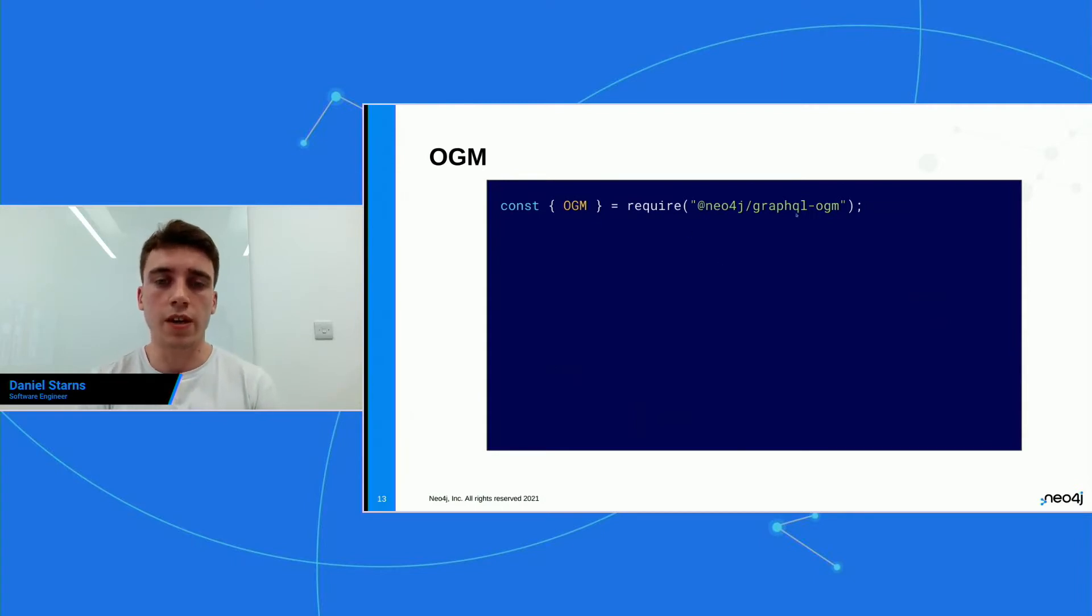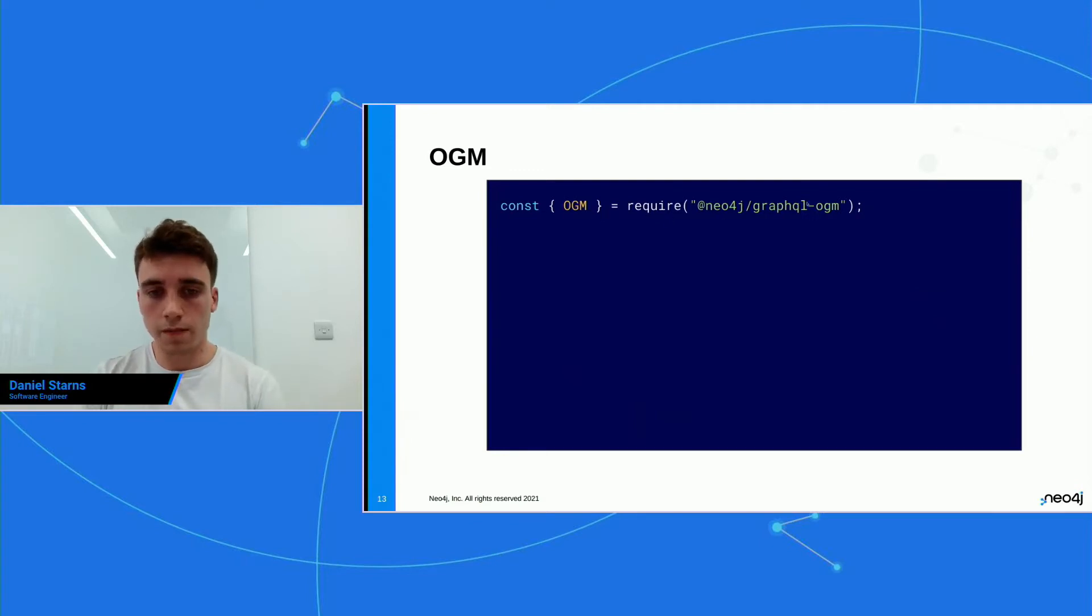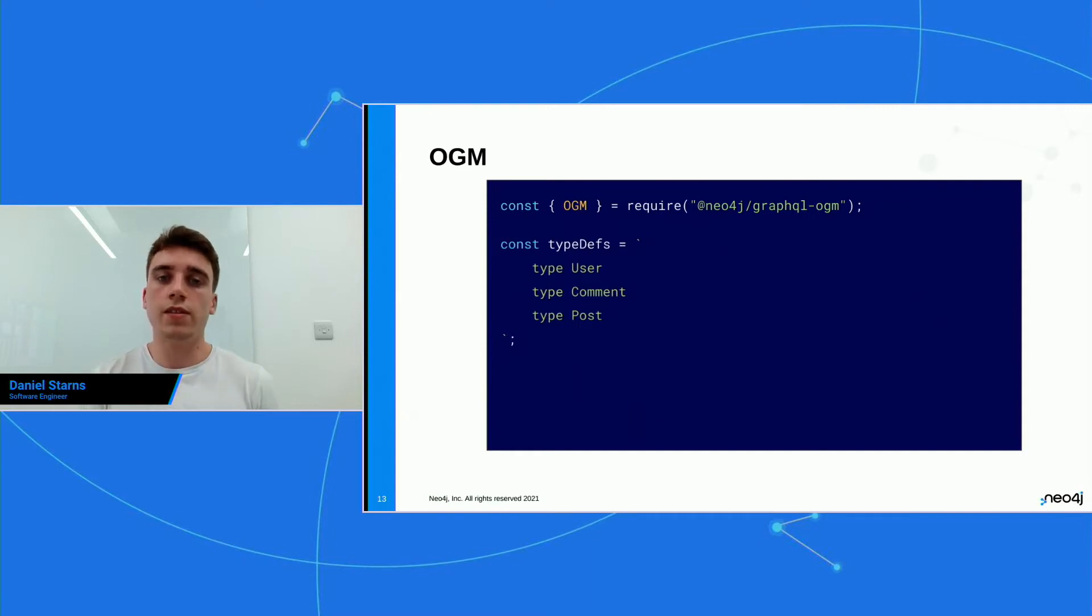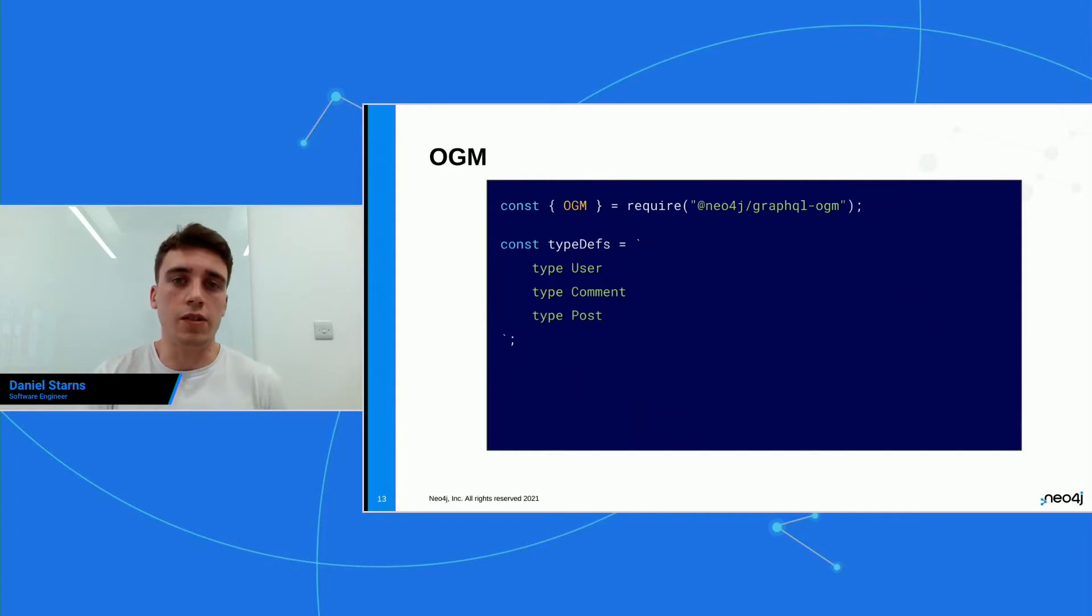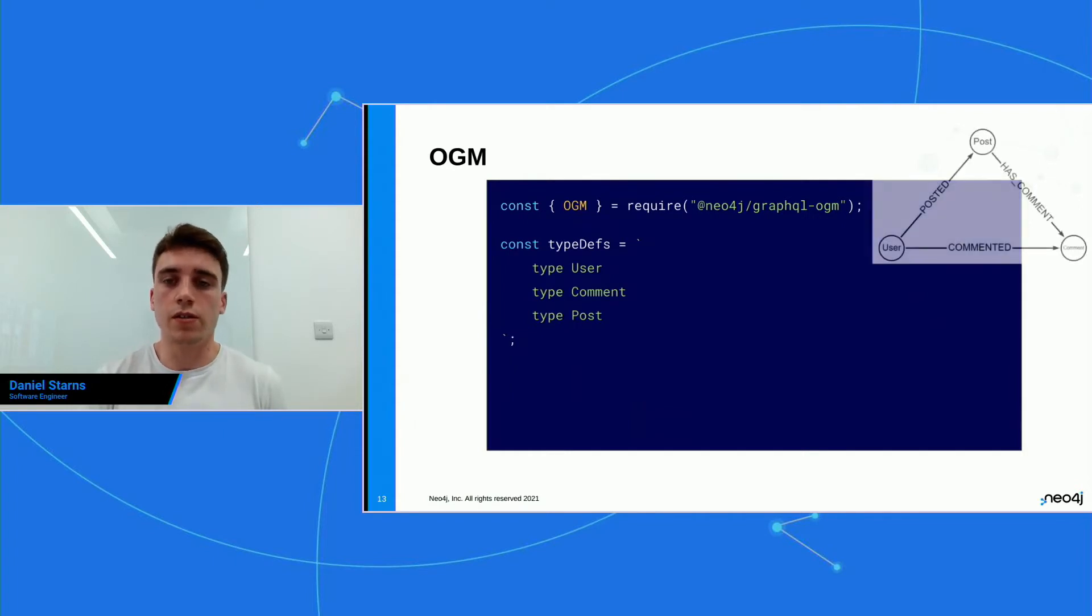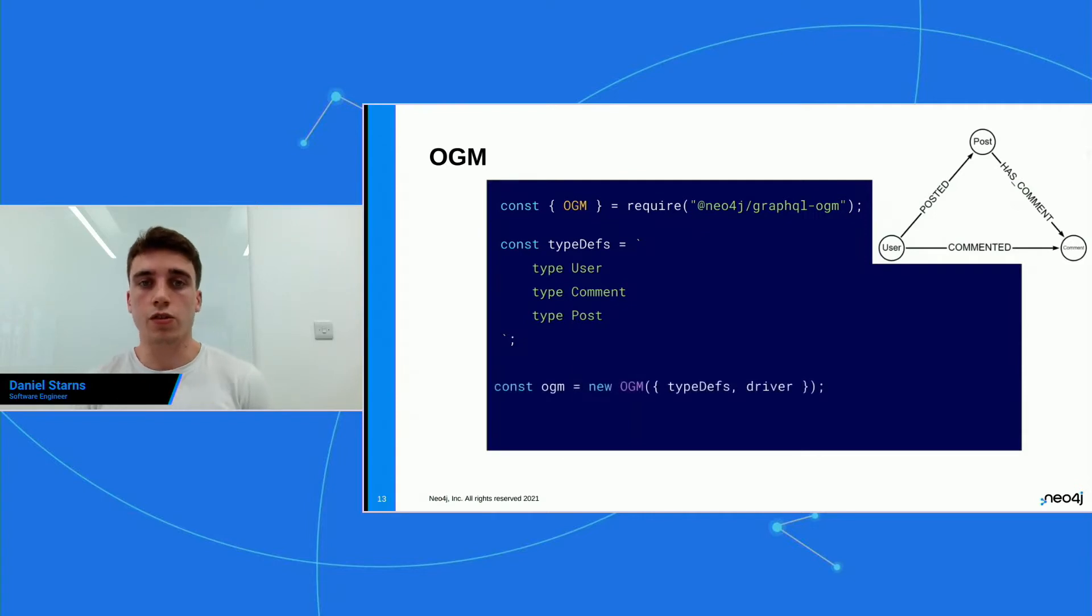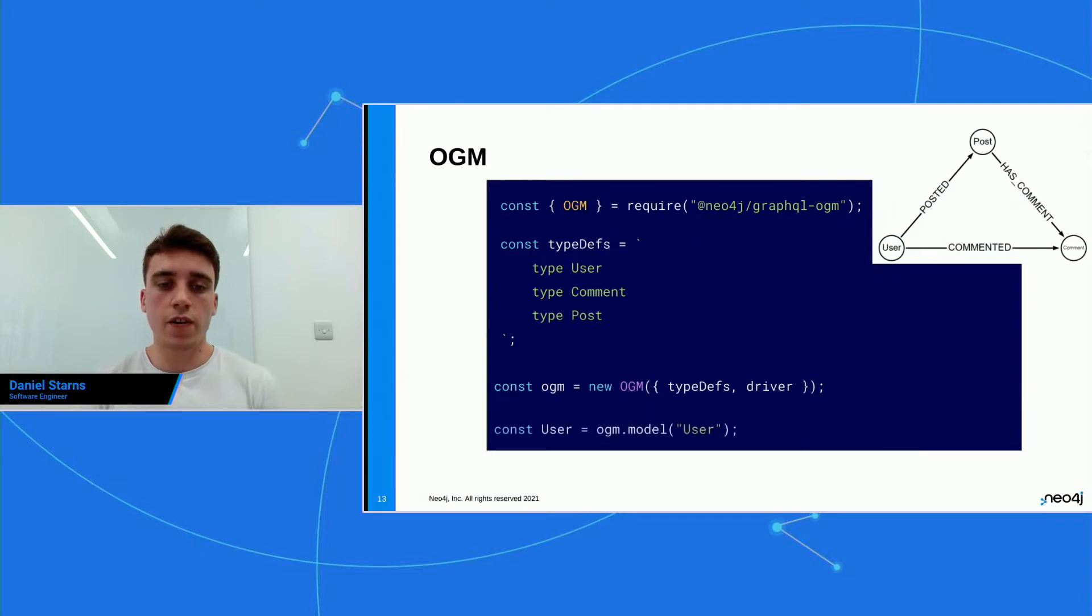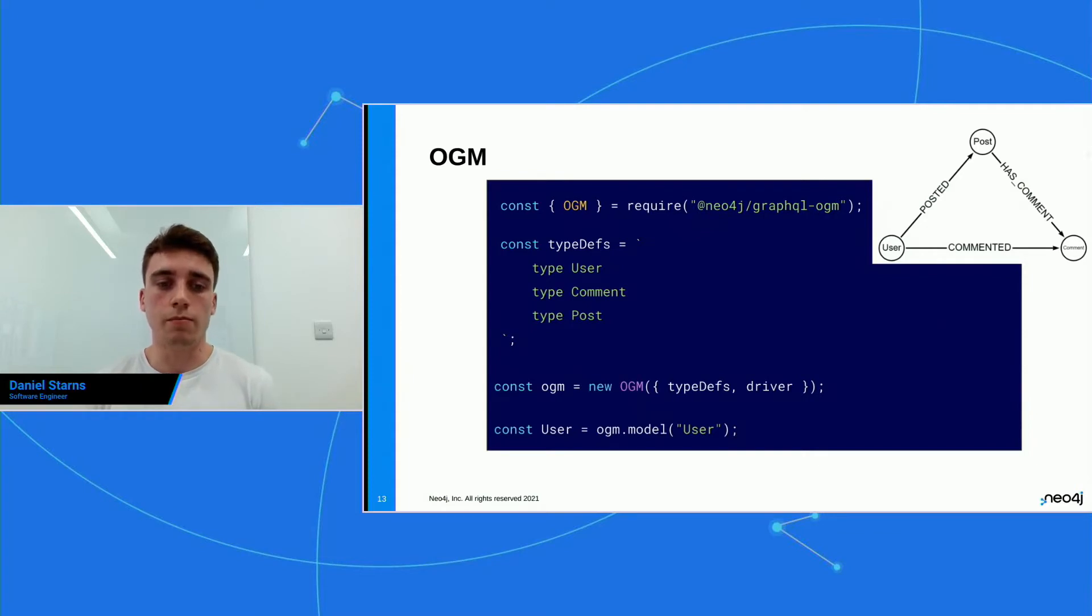So you have to install the Neo4j GraphQL OGM library. It's separate from the Neo4j library itself. And then you import the OGM class. Then what you can do is you can define your type definitions. And these are the exact same type definitions as we used earlier on. And what I've done is I've just stripped them down for simplicity. So here's a reminder of the graph that we're using. Then what you do is you construct your OGM. You pass in the type depths and the driver. And then finally, you can access the model method on the OGM. So here, we're retrieving the user from the OGM.